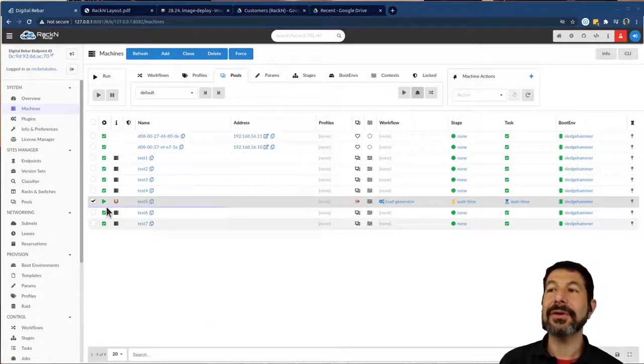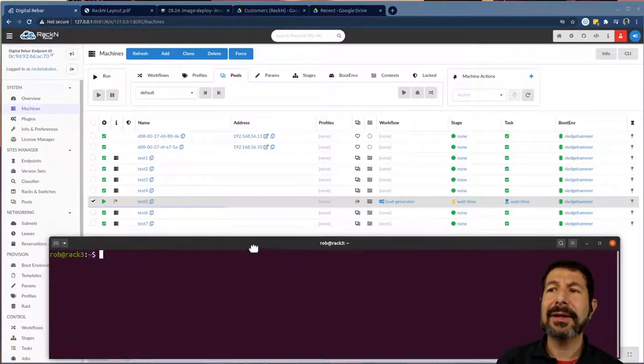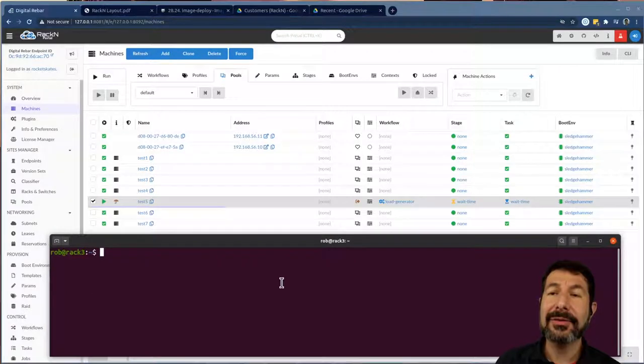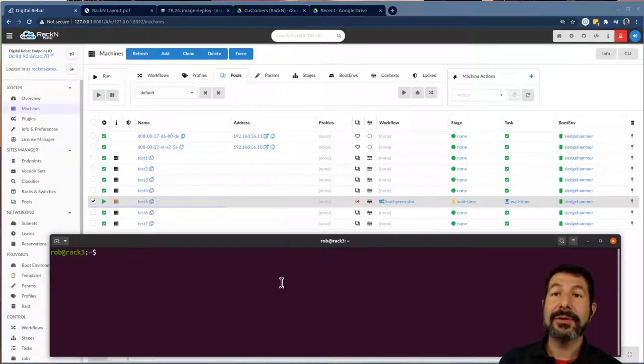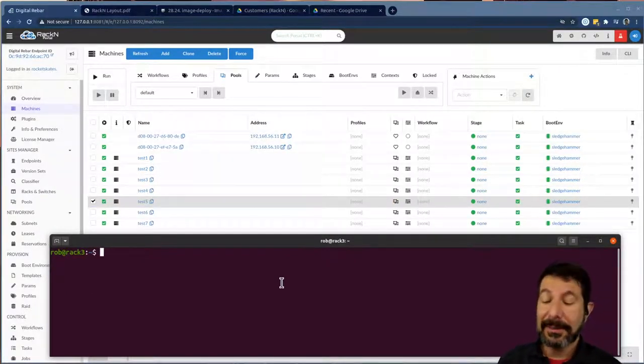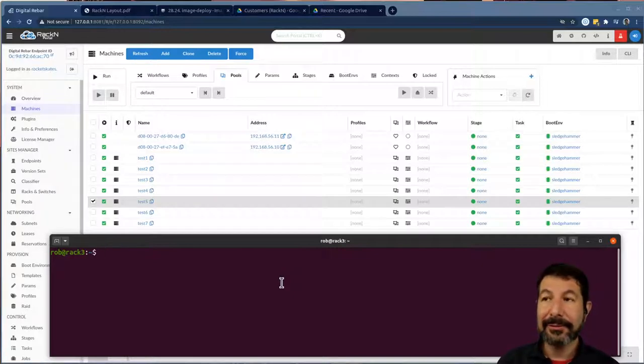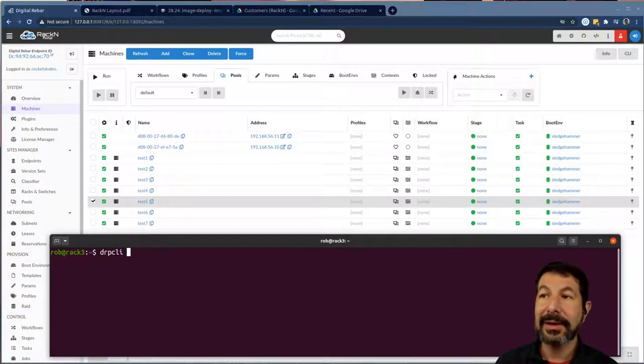So this is all using the UX, everything RackN does is API driven. Nothing I'm showing you is actually a UX function, it's all driven by the API, the API is super consumable from that perspective, and we've wrapped the CLI the same way around this.